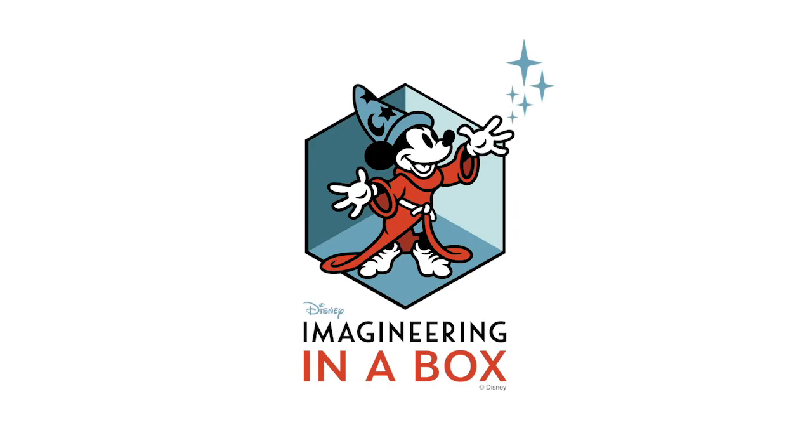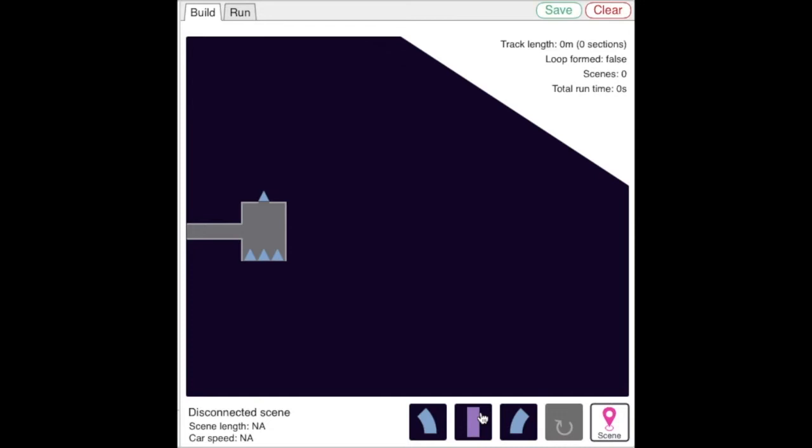We've created a ride simulator to help you figure out the timing and layout of your attraction. I'll give you an overview of how you can use it to create and test your own ride layout.